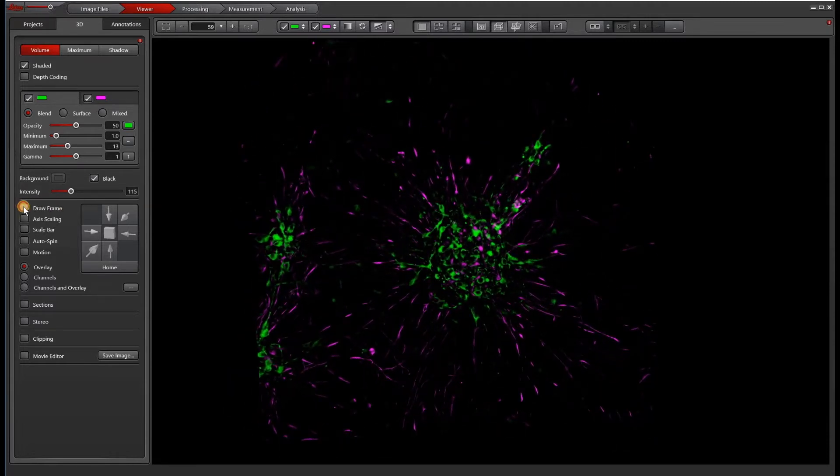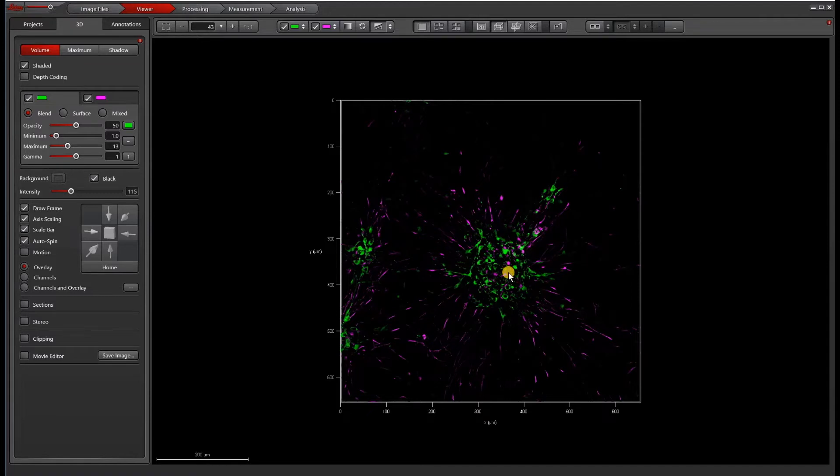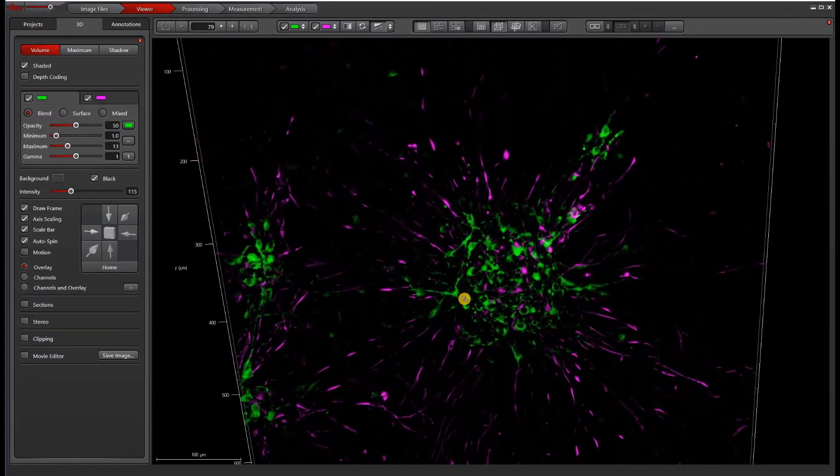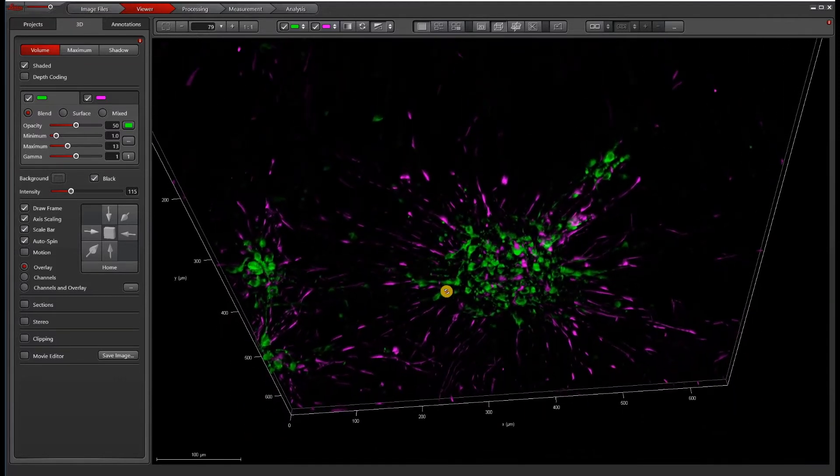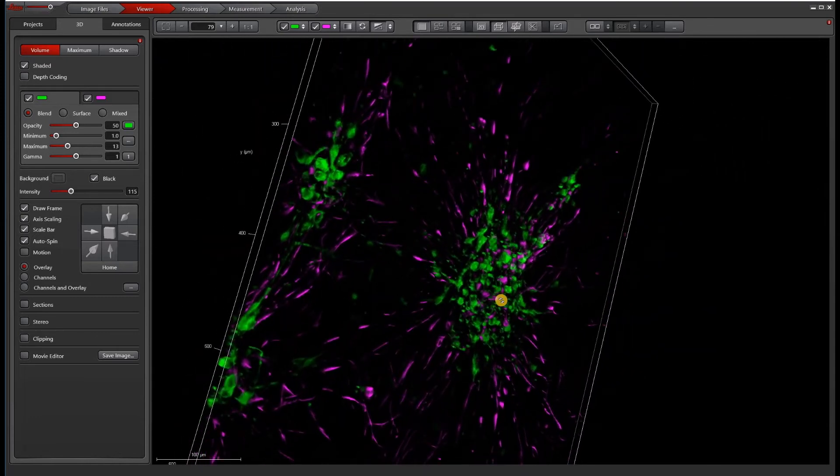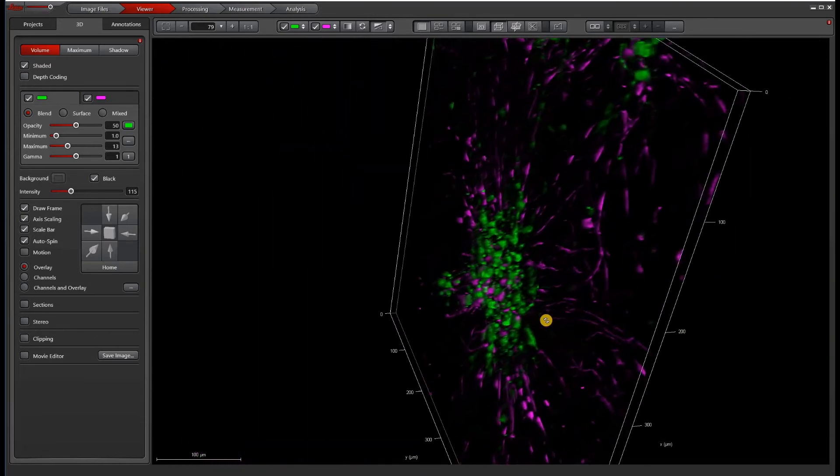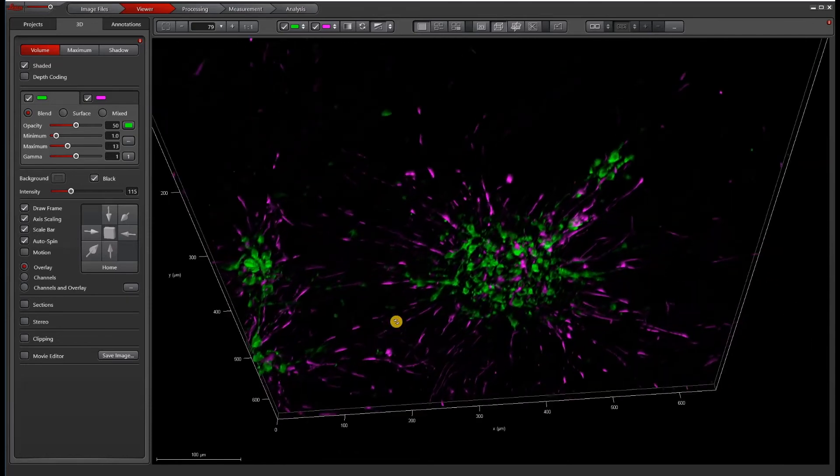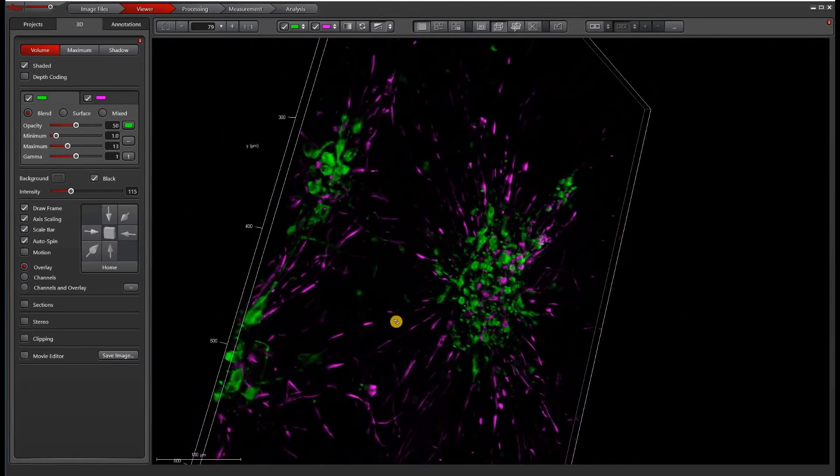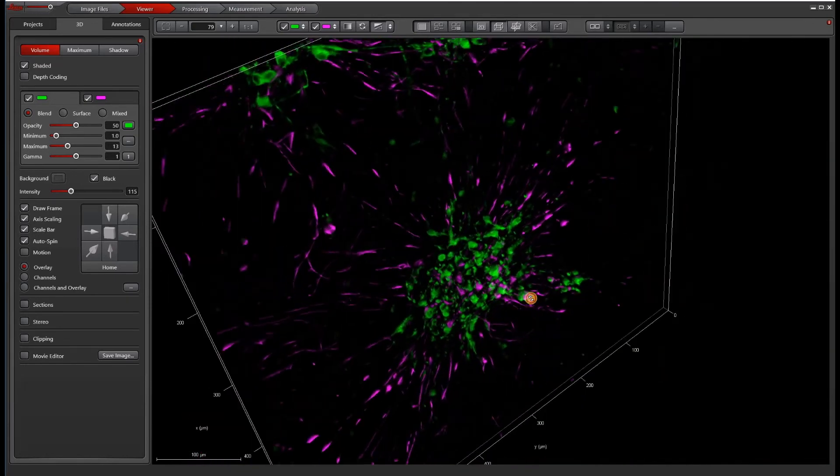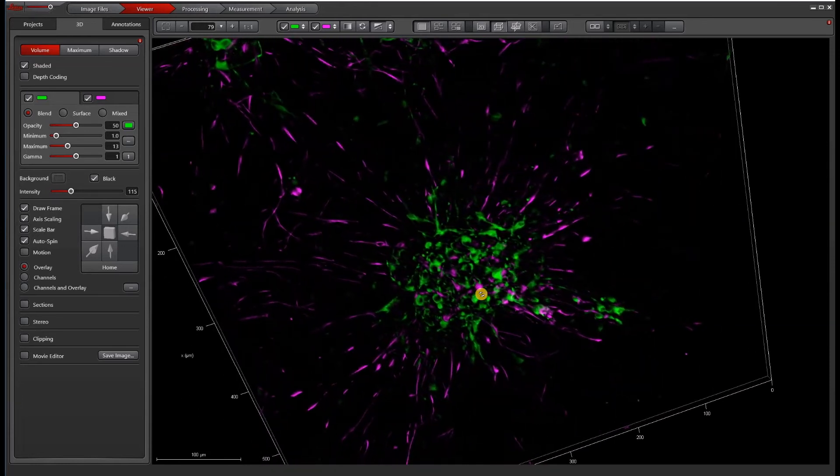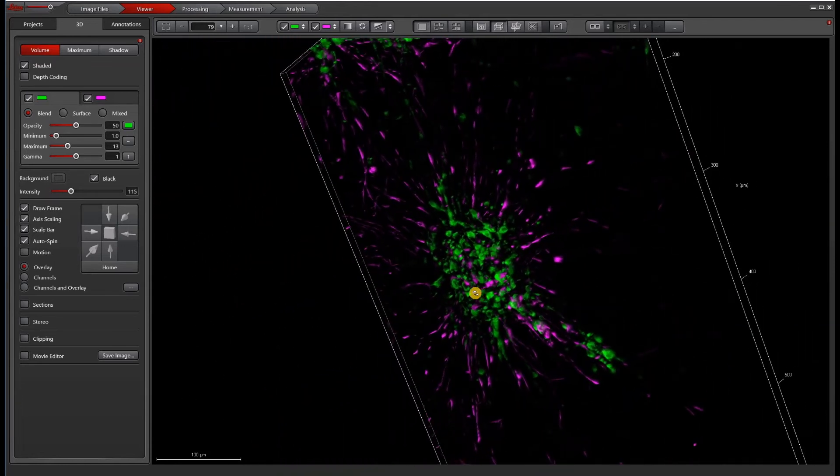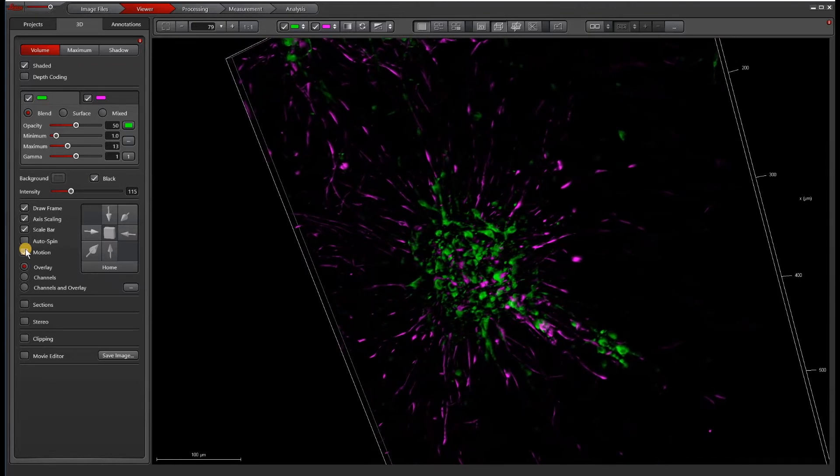So draw a frame. Draw is a frame around your sample. Axis scaling. Scale bar. Auto-spin. It's kind of fun. So if you zoom in a little bit, any direction you choose to push your sample in, it'll keep spinning. Or the harder or the faster you drag across your sample, the faster it spins. And then similarly, if you only nudge it a little bit, it spins slower. The other thing I like to do is motion. So motion will just do a slight toggling back and forth.